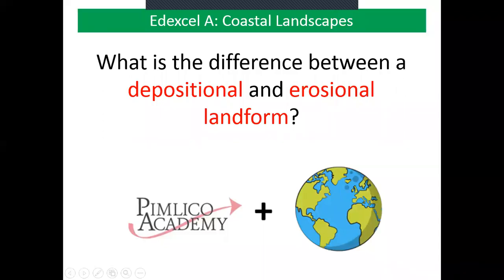Hello everyone. This video is going to explain what is the difference between a depositional and erosional landform. We're going to look at lots of different pictures of the coastline around the UK and decide whether erosion or deposition caused that landform.